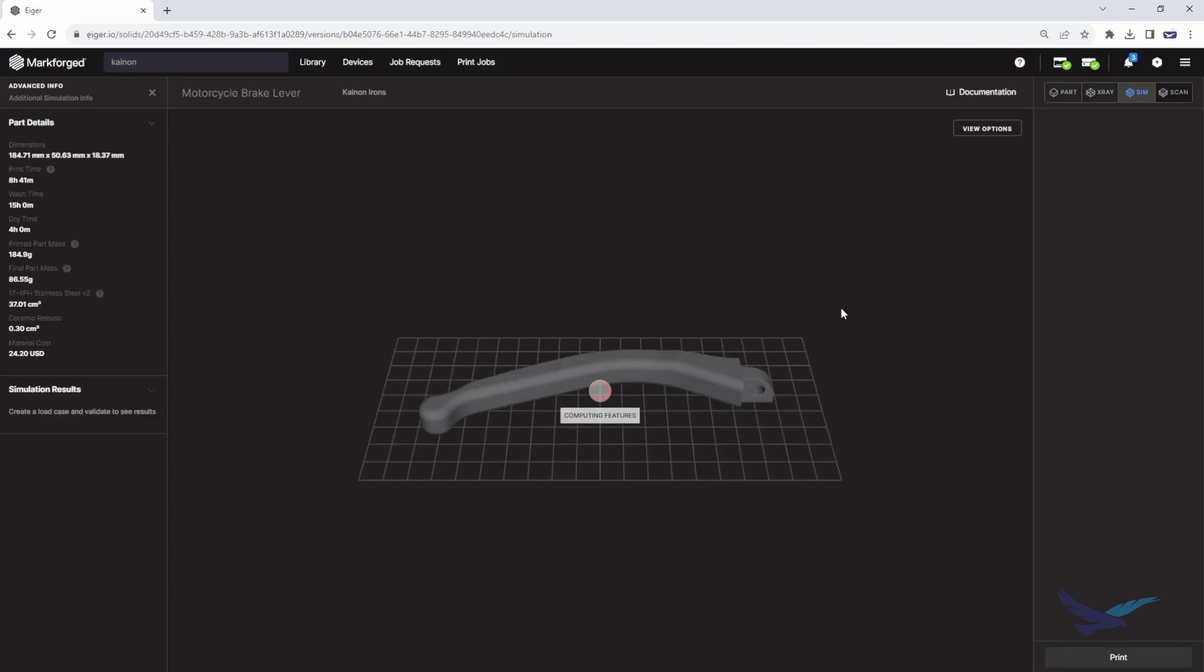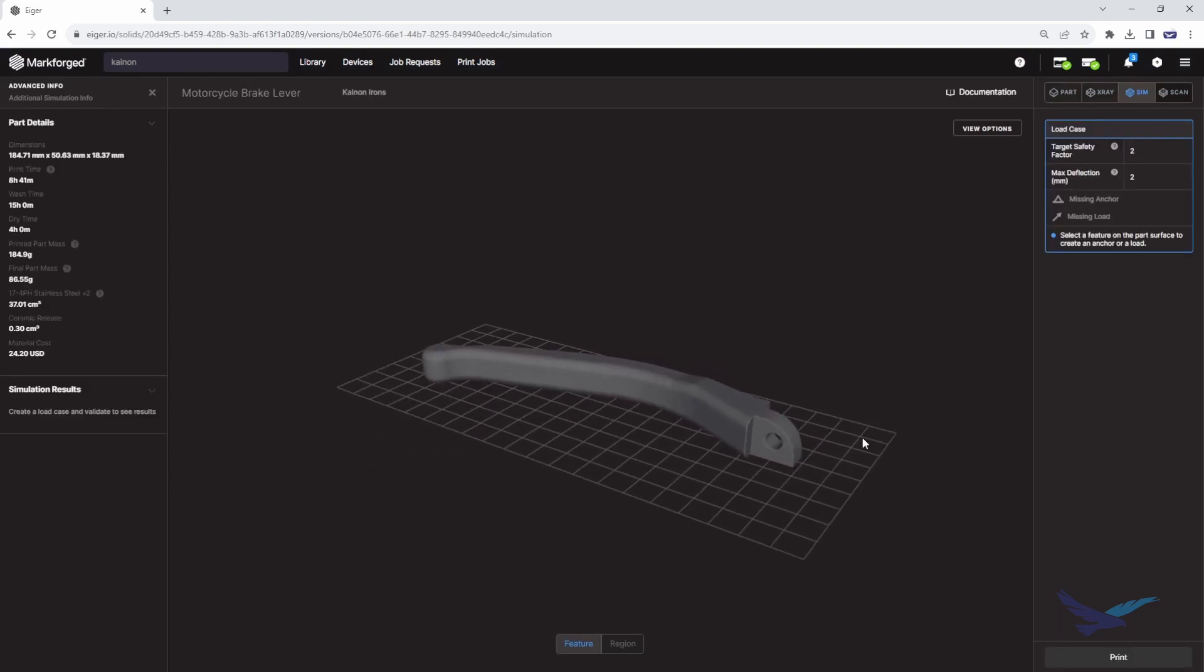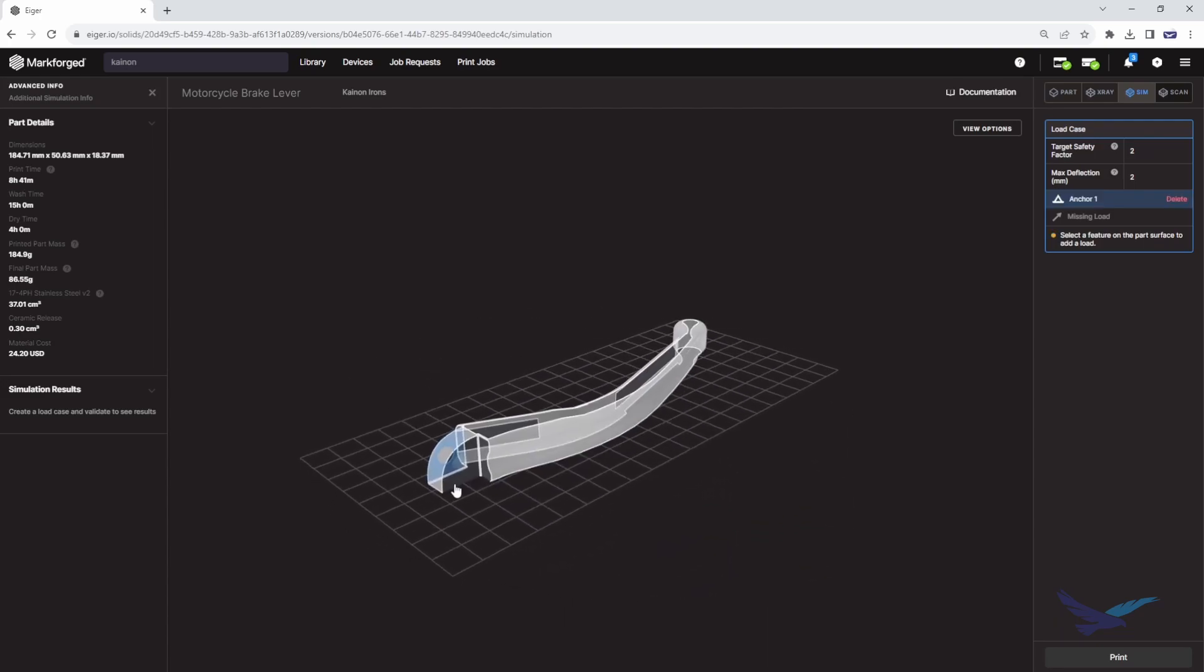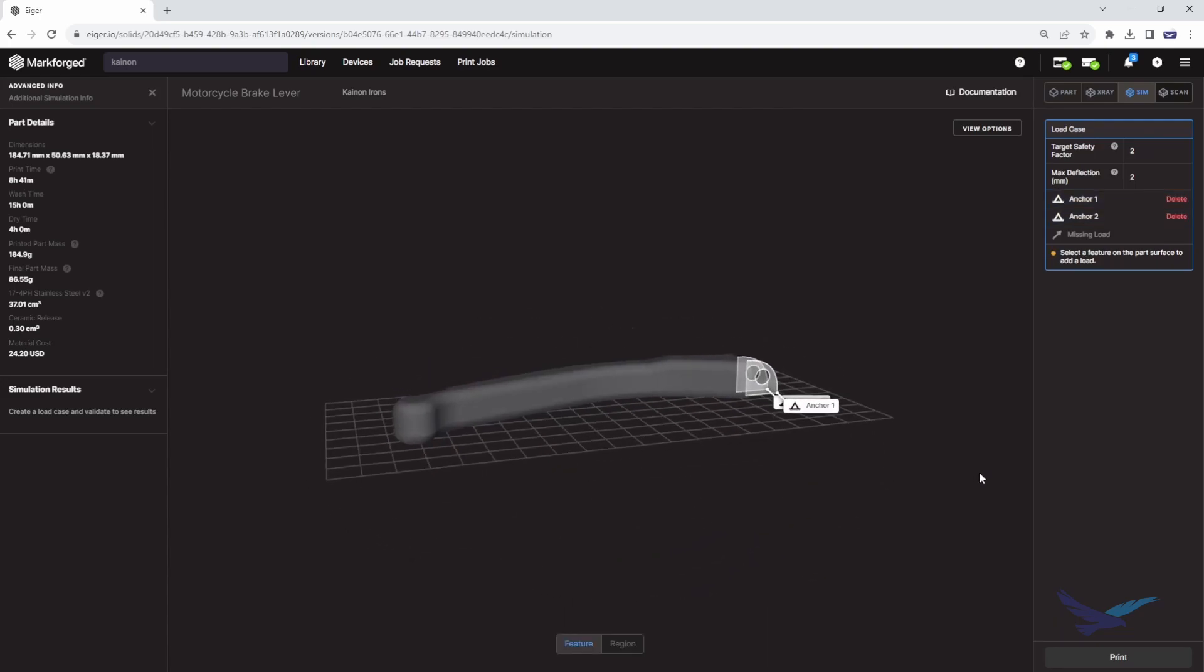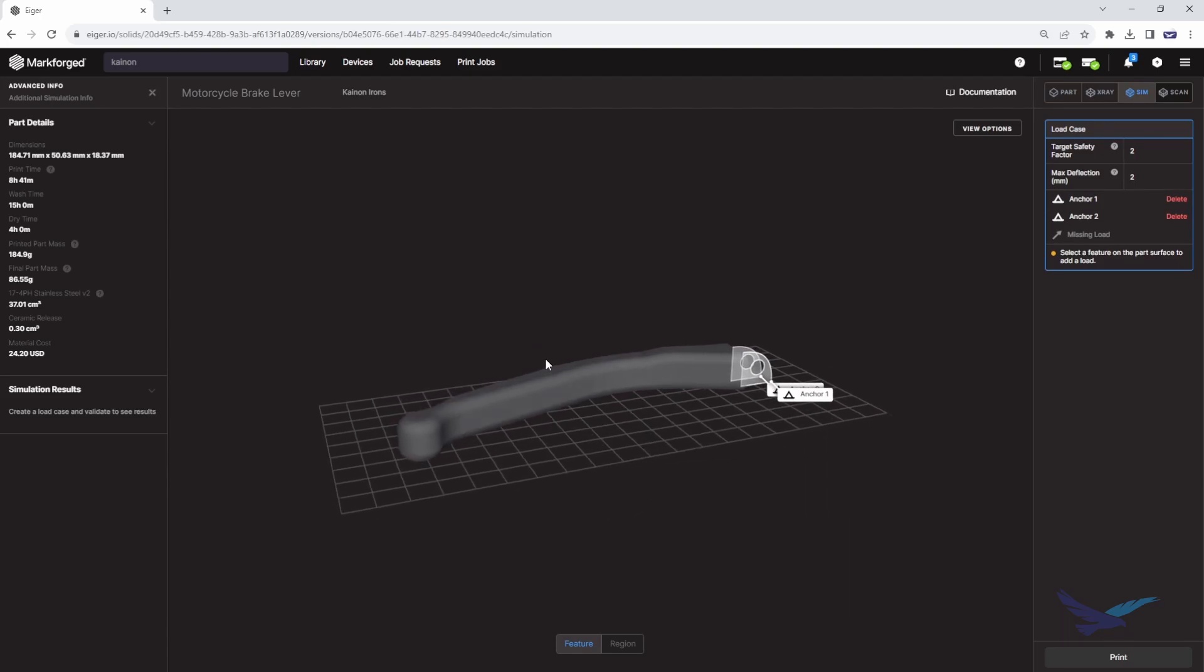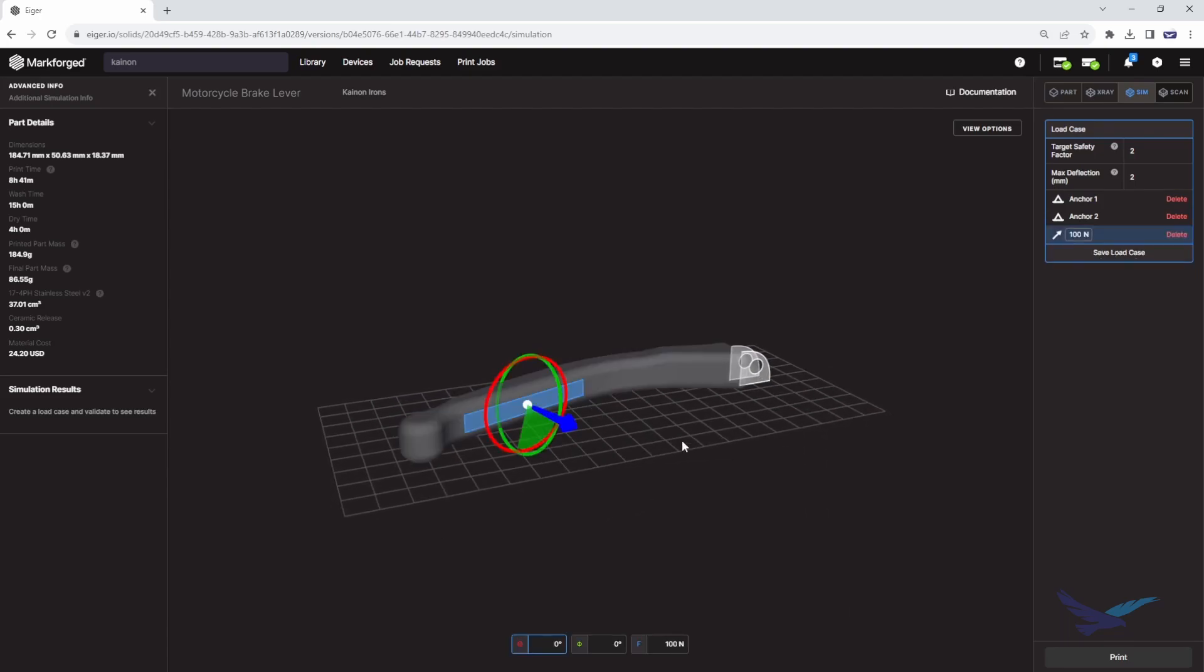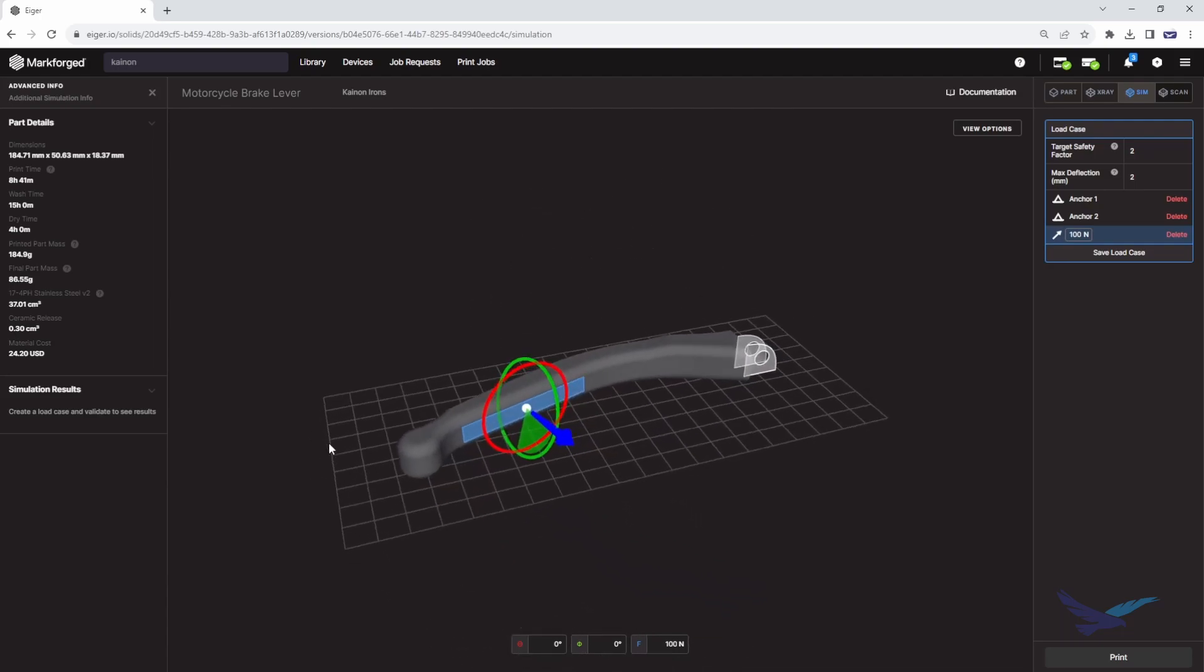Next, we will open up the simulation tab where we can assign anchors and loads to the part. In this example, I want to anchor the flats at the base of the lever and then place a load on the side of the lever to simulate real-world conditions. Once the load direction and angle are applied, we can assign a 600 Newton load, which is about 135 pounds.